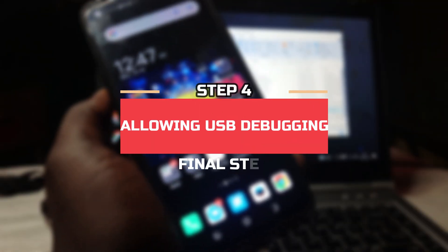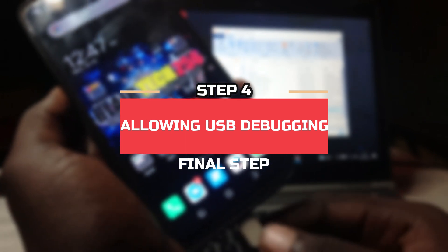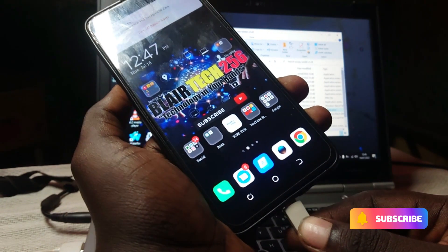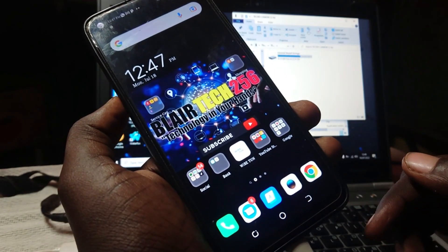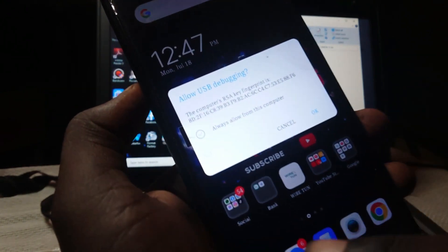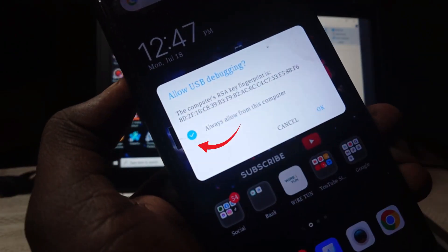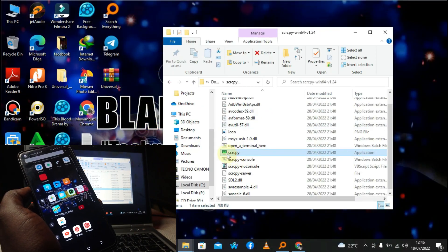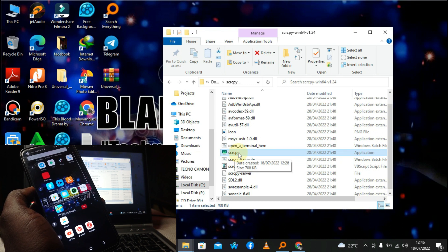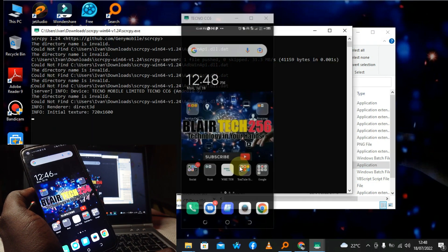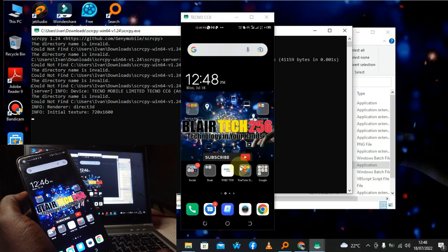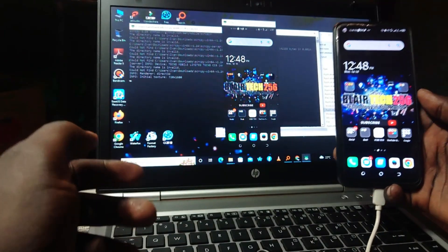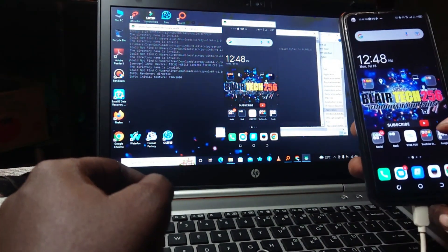Before you launch the screen copy app, first remove your USB data cable and then plug it in again. You'll receive a USB debugging prompt on your phone — click Always, then OK. Now go ahead and launch the screen copy app. Launch it — we already extracted it — and there it is.